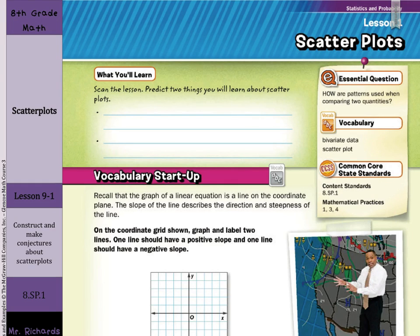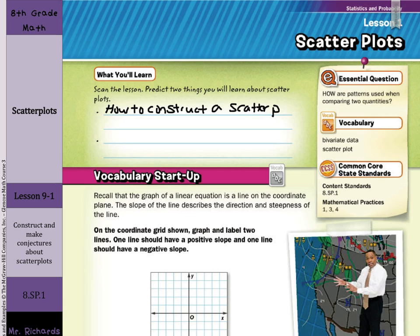Hi, Mr. Richards here. Today's lesson is on scatter plots. What you'll learn in this lesson is how to construct a scatter plot and how to interpret scatter plots.